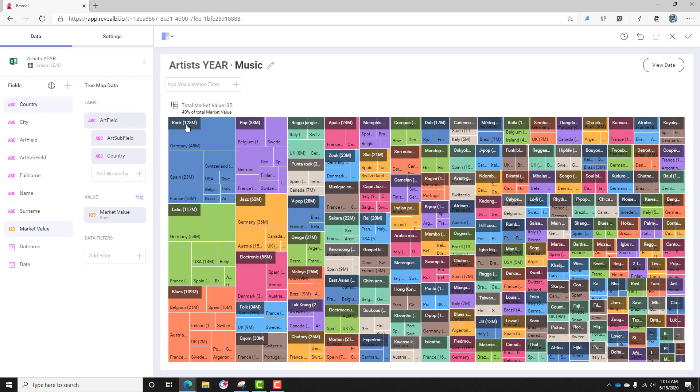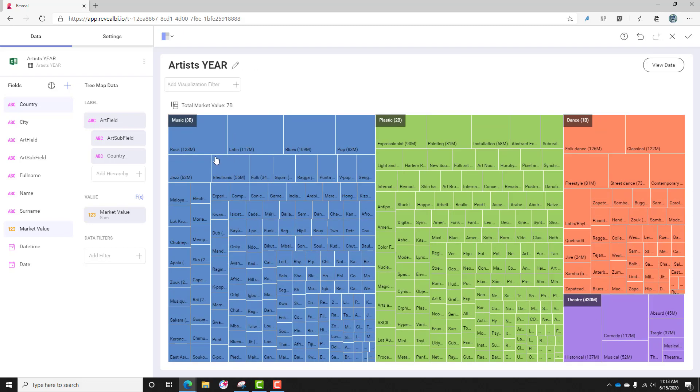So if I drill back up, we can see that rock was $123 million, and I can drill back up to artist year. Now, this visualization, while it's useful, gives me too much information.